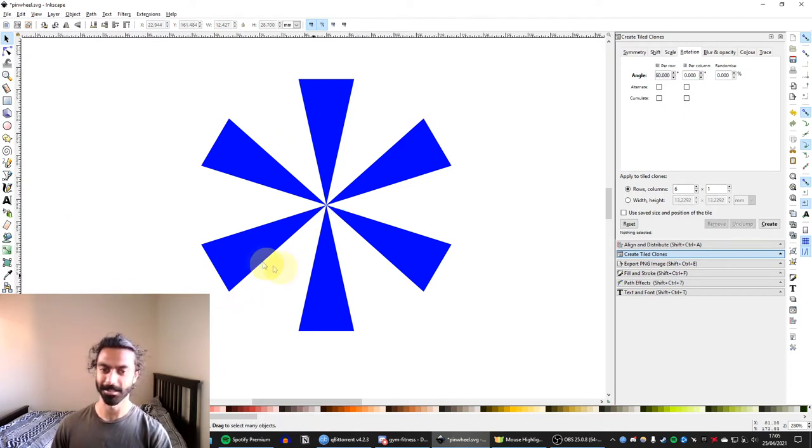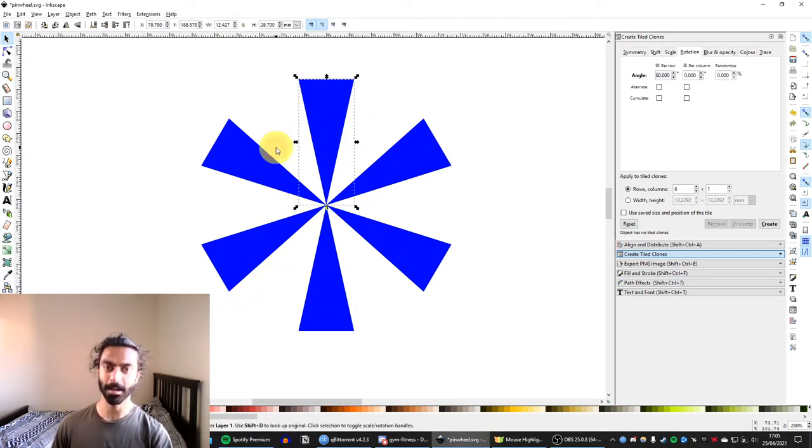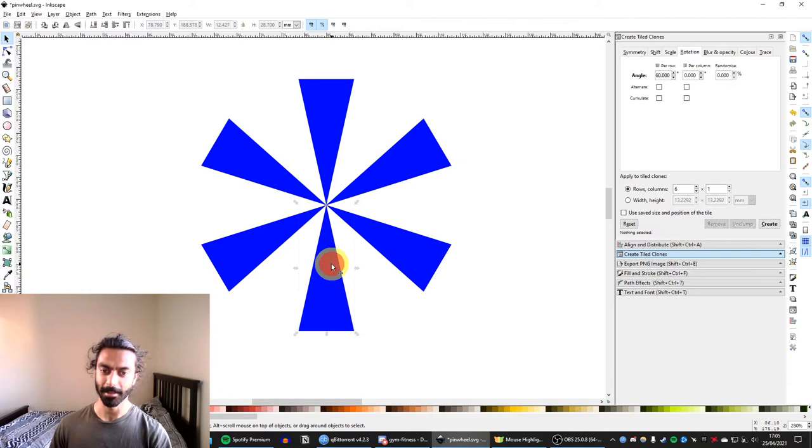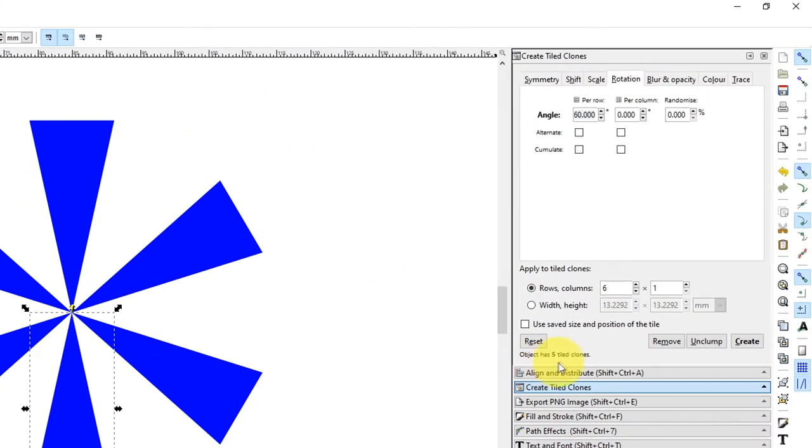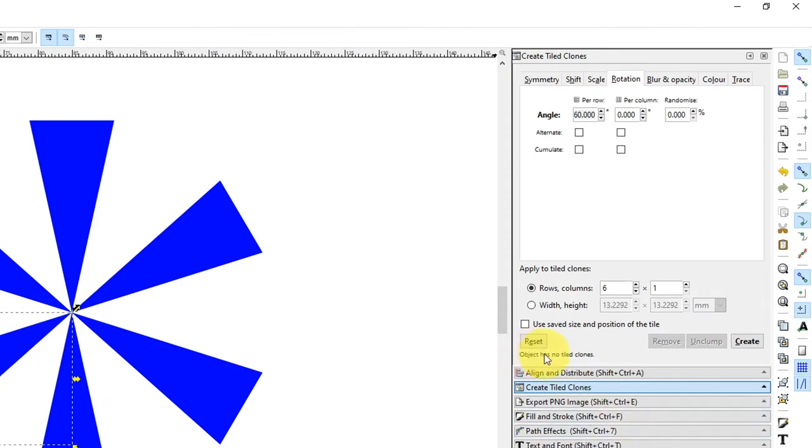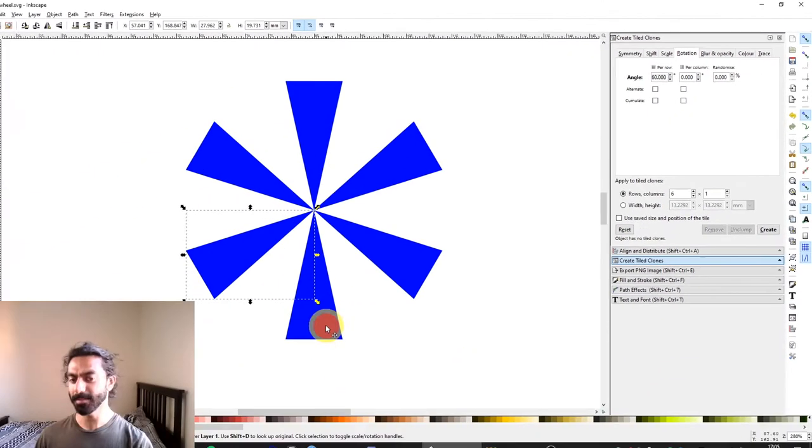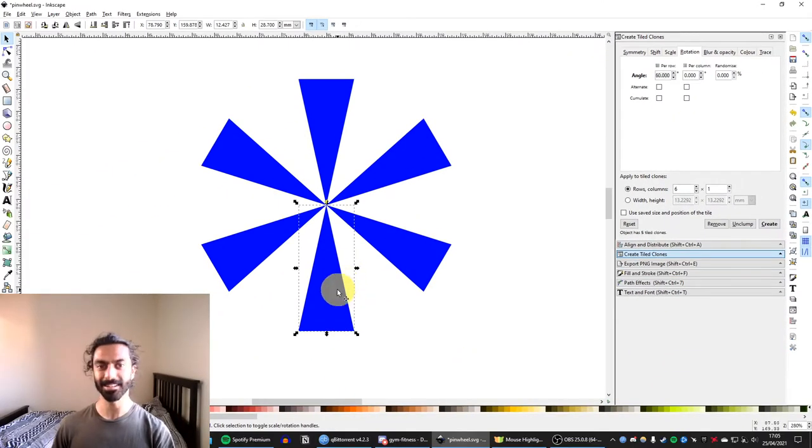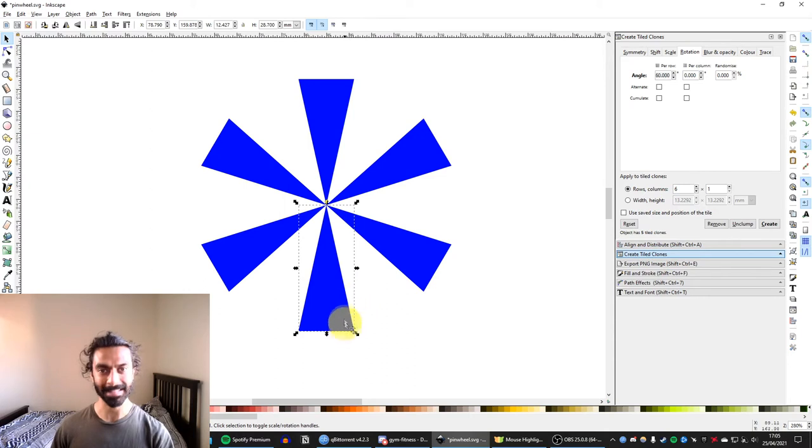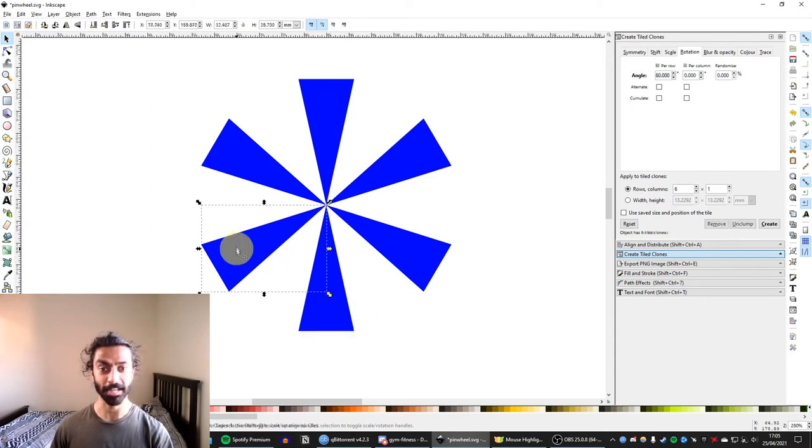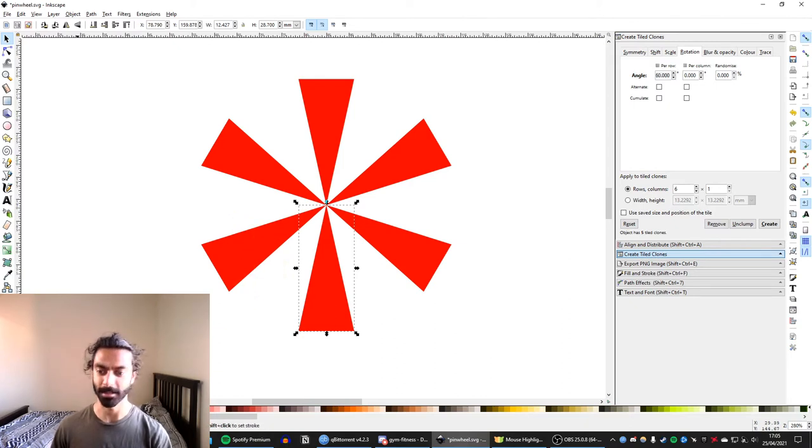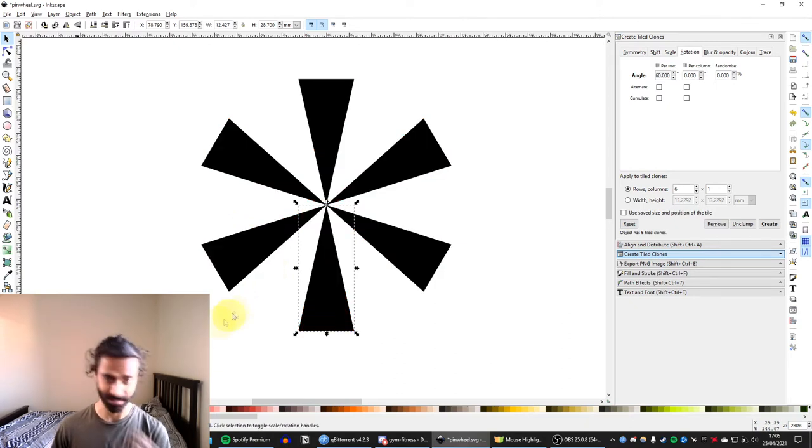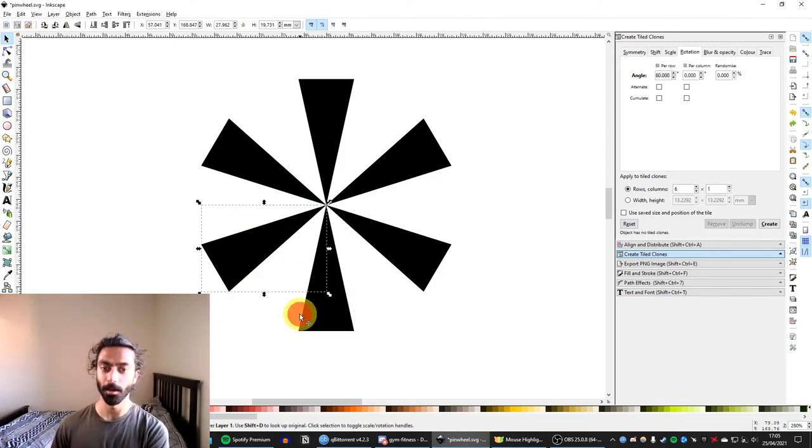There's a difference though, between all these triangles, even though they are separate. This one here is the master. You can see here, it says object has five tiled clones. Whereas if I hit the clone, object has no tiled clones. What this means is anything you change in the master copy will change all of the clones. So if I turn the master copy red, it turns all of them red. If I turn it black, it turns all of them black.